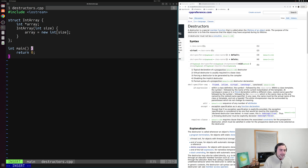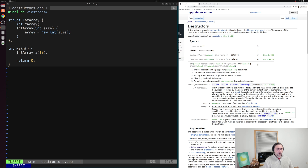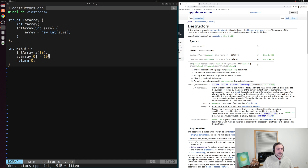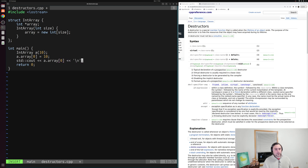From here I can use my defined struct. I'll create a variable of type IntArray — an instance of the struct — and call it 'a', passing 10 to the constructor so we create a dynamically allocated array of 10 integers. I can then access this array through the member access operator: a.array, access element 0, and set it equal to 10. I'll also print out that value using std::cout — printing a.array[0] followed by a newline.